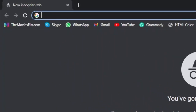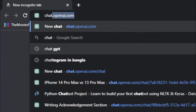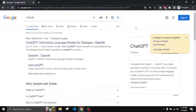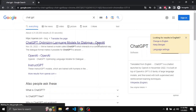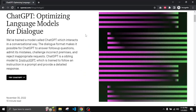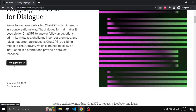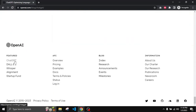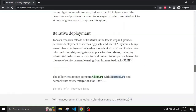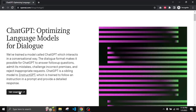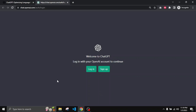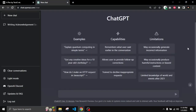First, open your browser and search for ChatGPT. From here you have to open the first link, and if you scroll down a little bit you will find a 'Try ChatGPT' button, or if you scroll down to the footer section you will find ChatGPT there as well. Just click one of those links. Now if you already have an account then just log in, and if you don't have an account then create one by signing up.